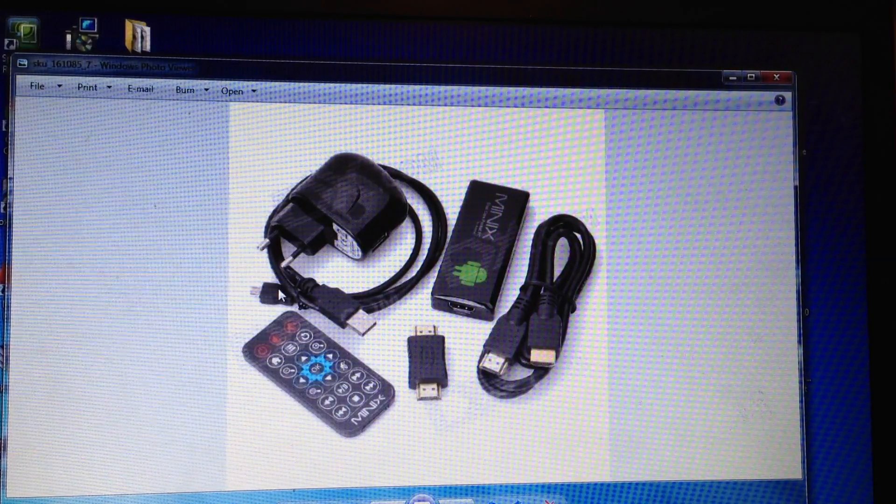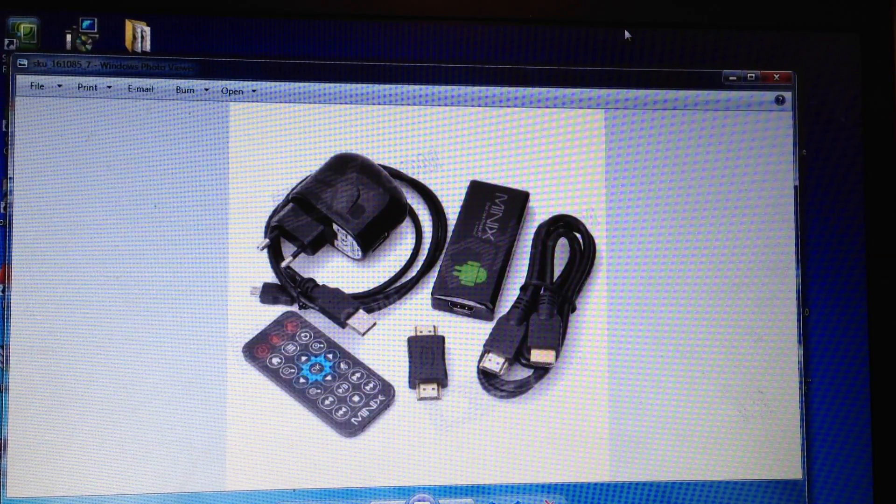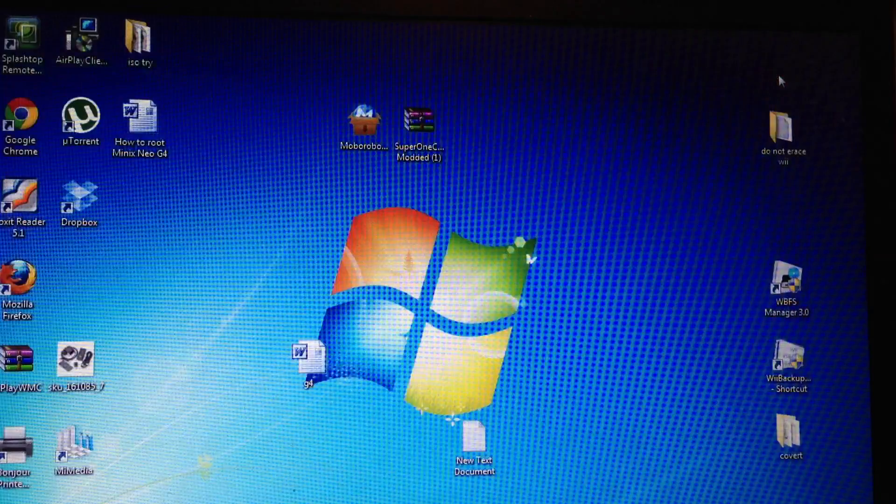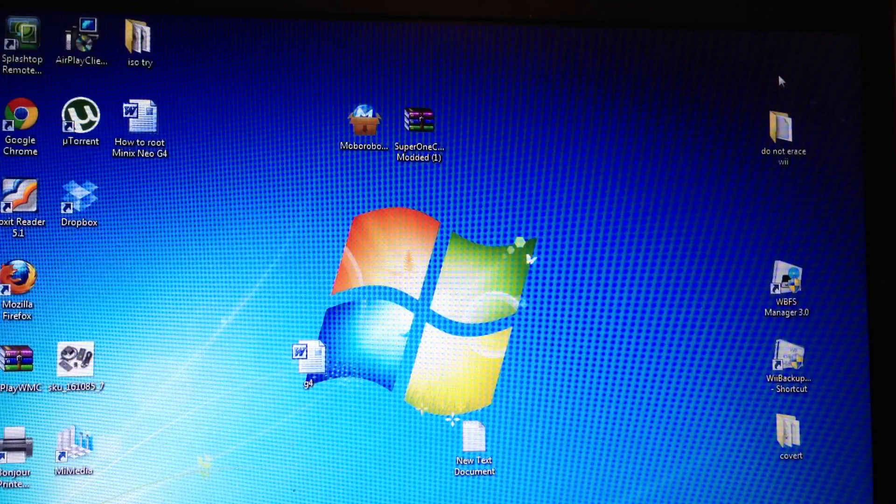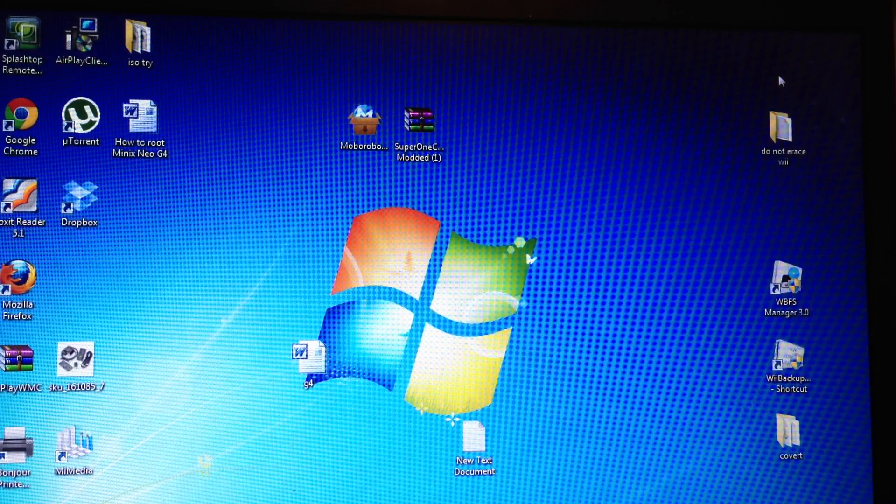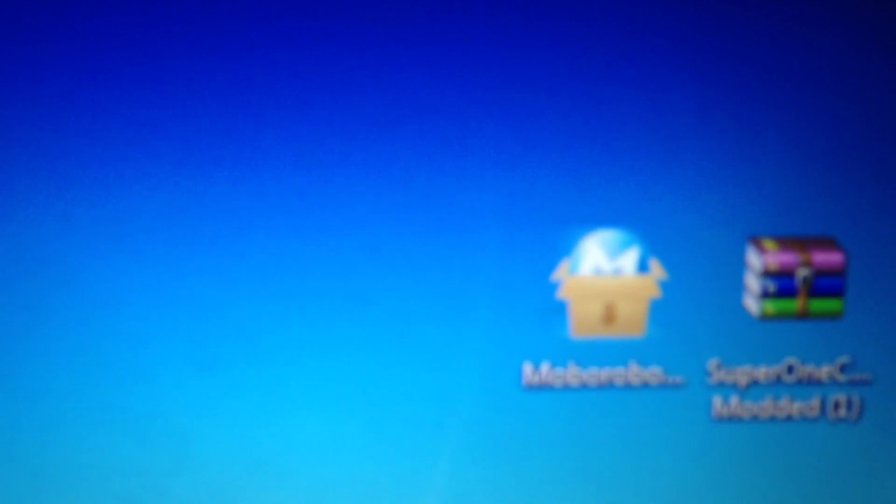So let's get on with it. The first thing you want to do is download two programs: Mobo Robo and also Super One Click Modded.